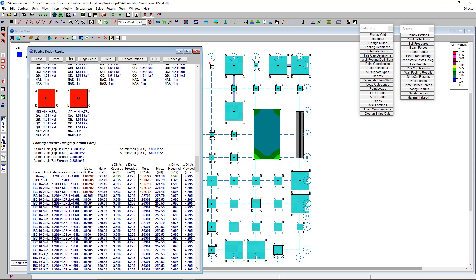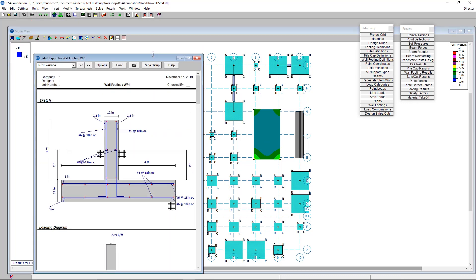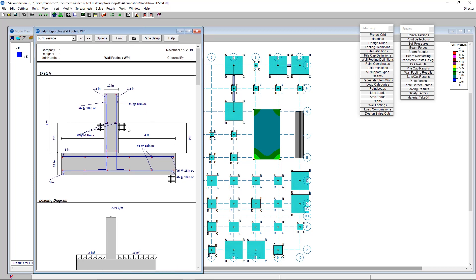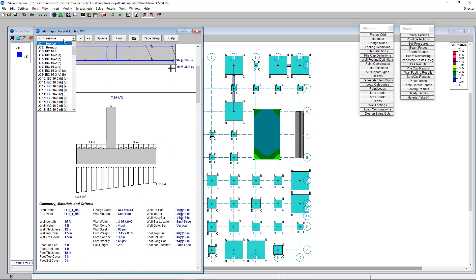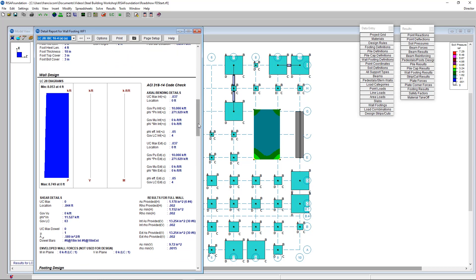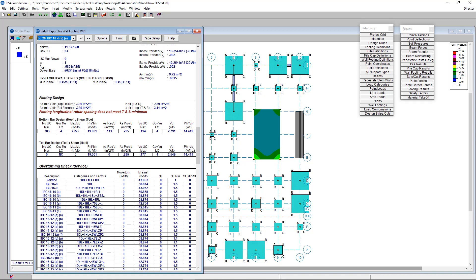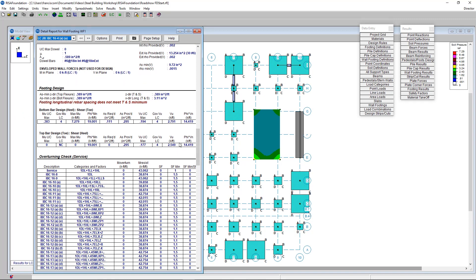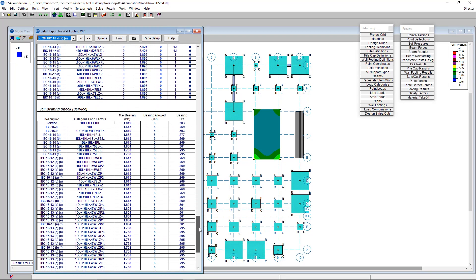Now let's take a quick look at the detail report for a wall footing. Clicking on our wall footing, we see a sketch showing the rebar layout and geometry of the wall and footing, a loading diagram, and the load combinations — which can be changed to view applied loads for every combination. There are also wall properties, a wall design force diagram, and ACI code checks for the wall, followed by a footing design section checking flexure of the heel and toe, overturning checks, sliding checks, and soil bearing checks.